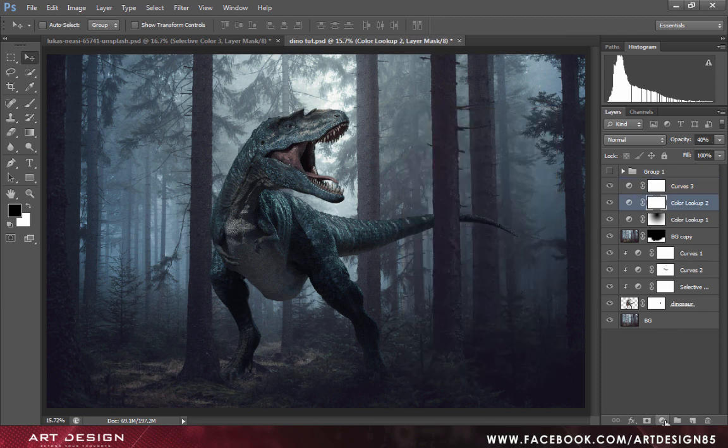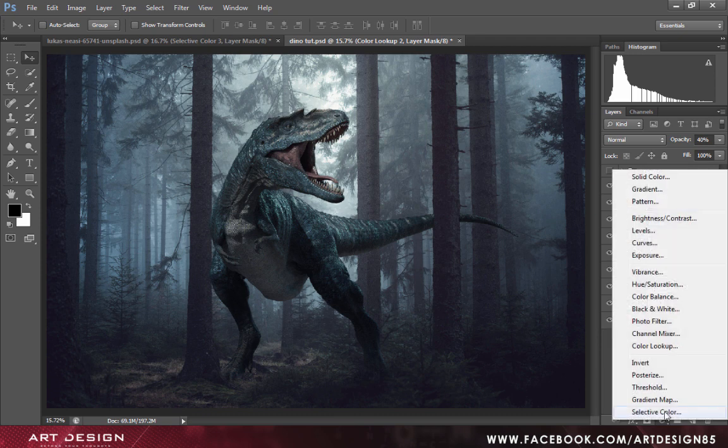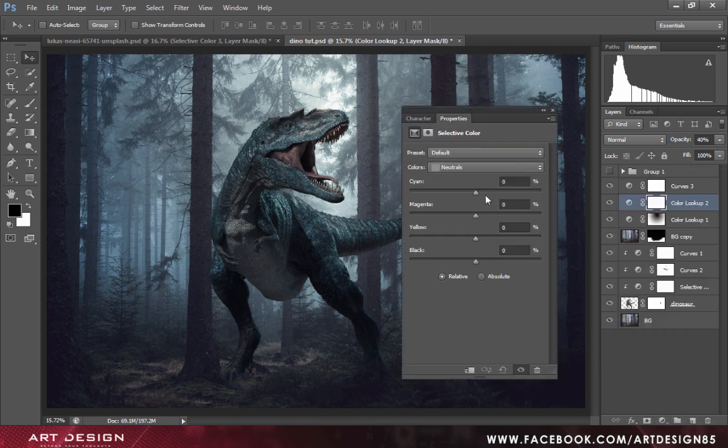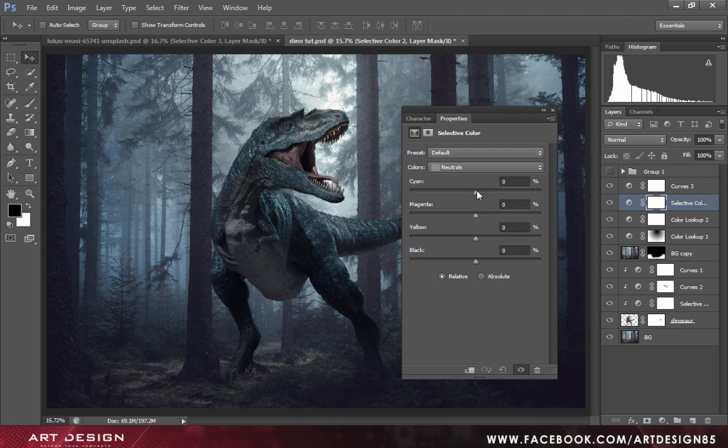We'll create another adjustment layer that is selective color so we'll adjust our tones a bit. Adjust the cyan first.